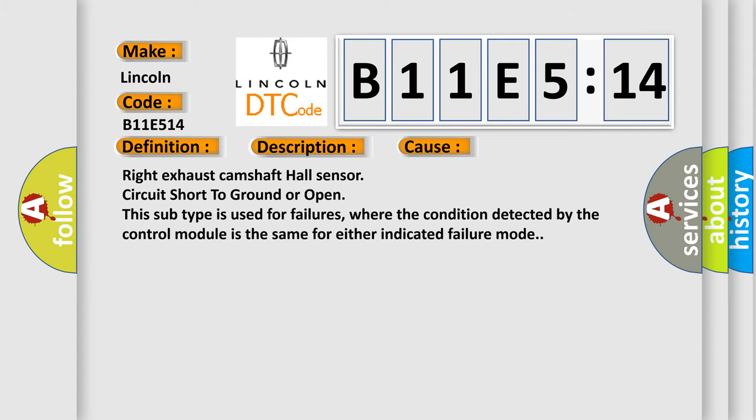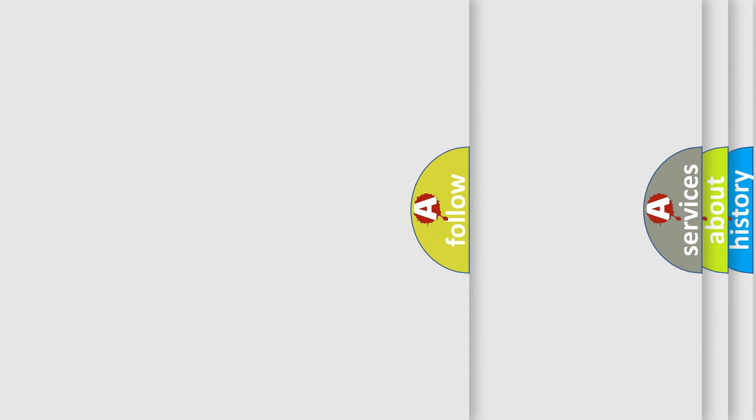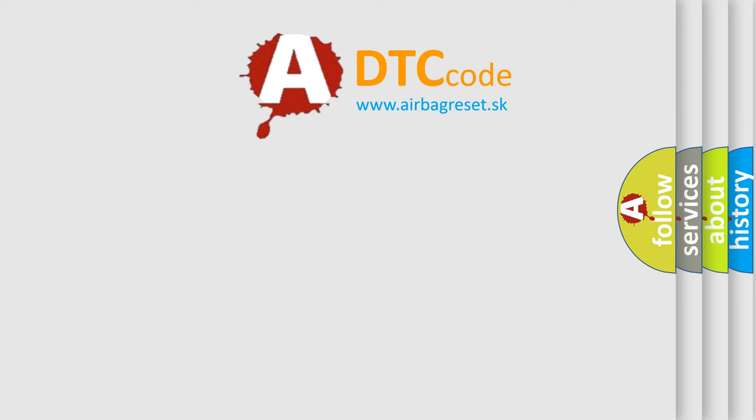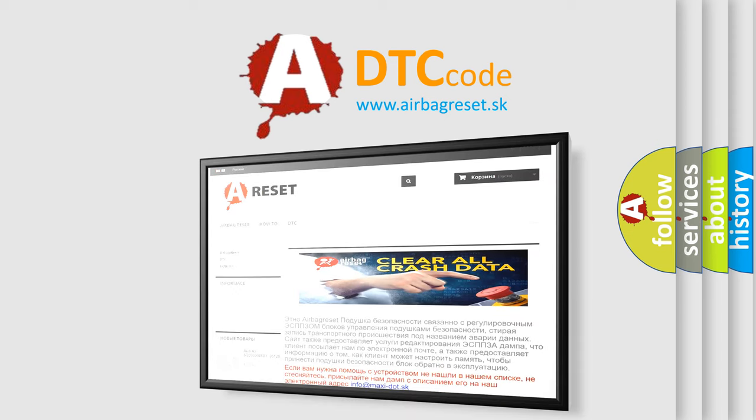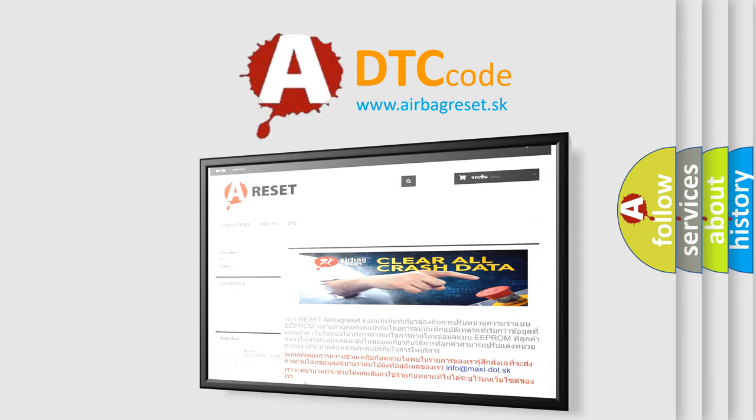The Airbag Reset website aims to provide information in 52 languages. Thank you for your attention and stay tuned for the next video.